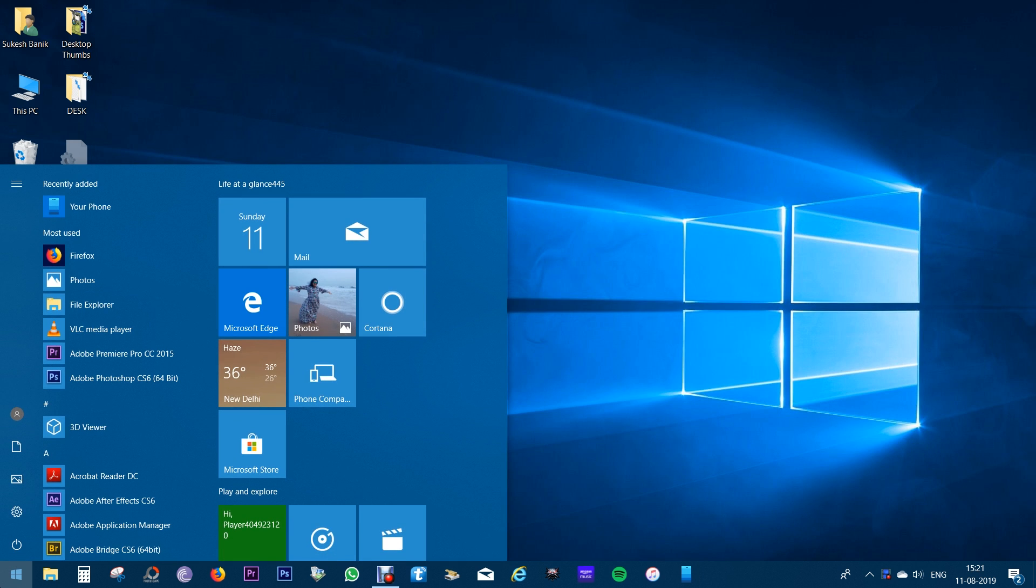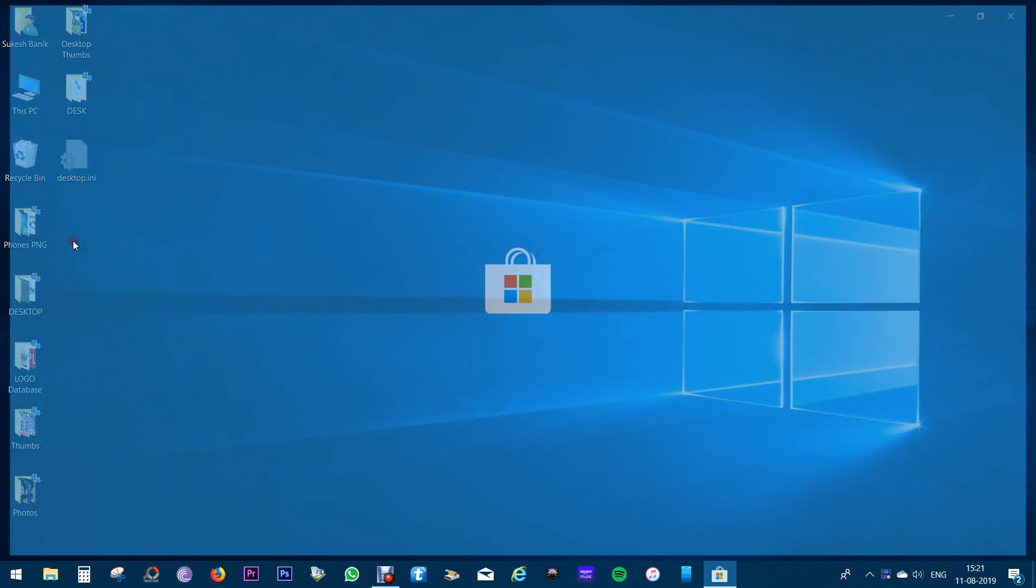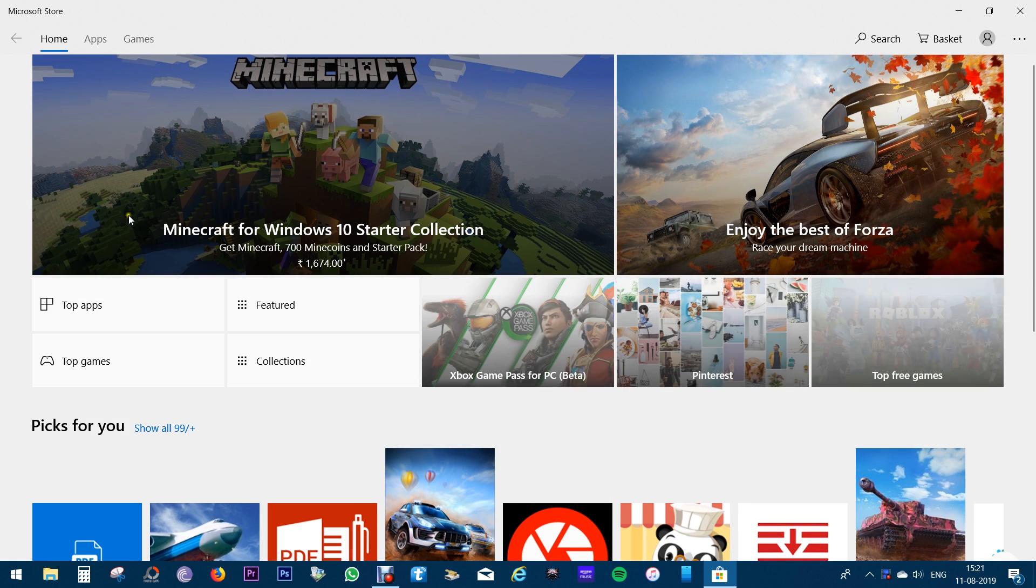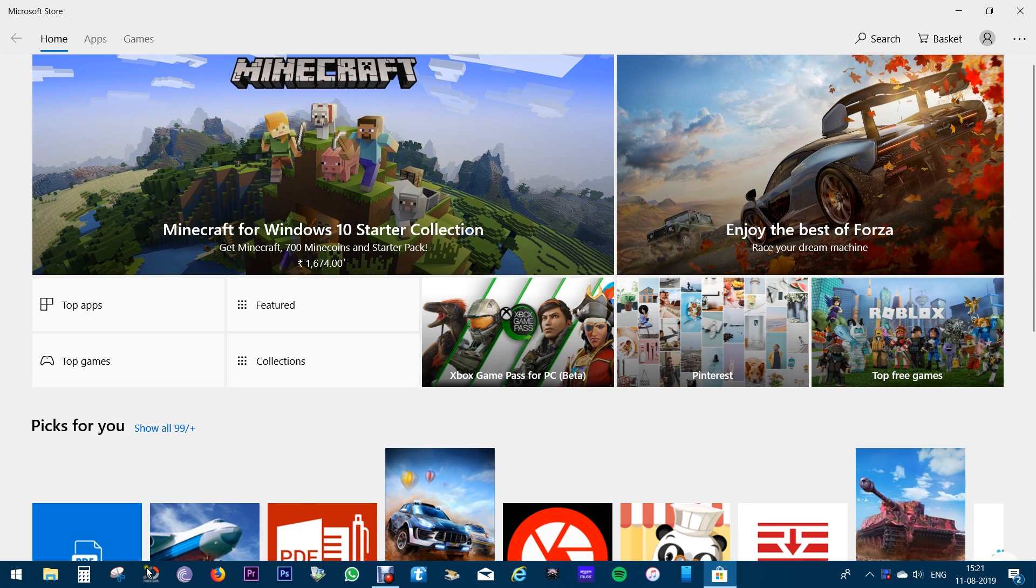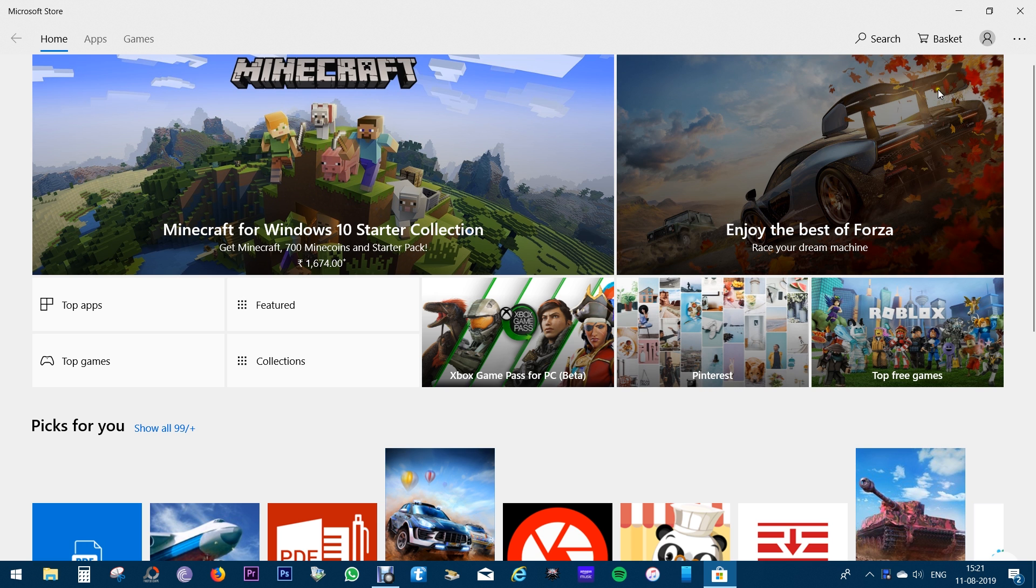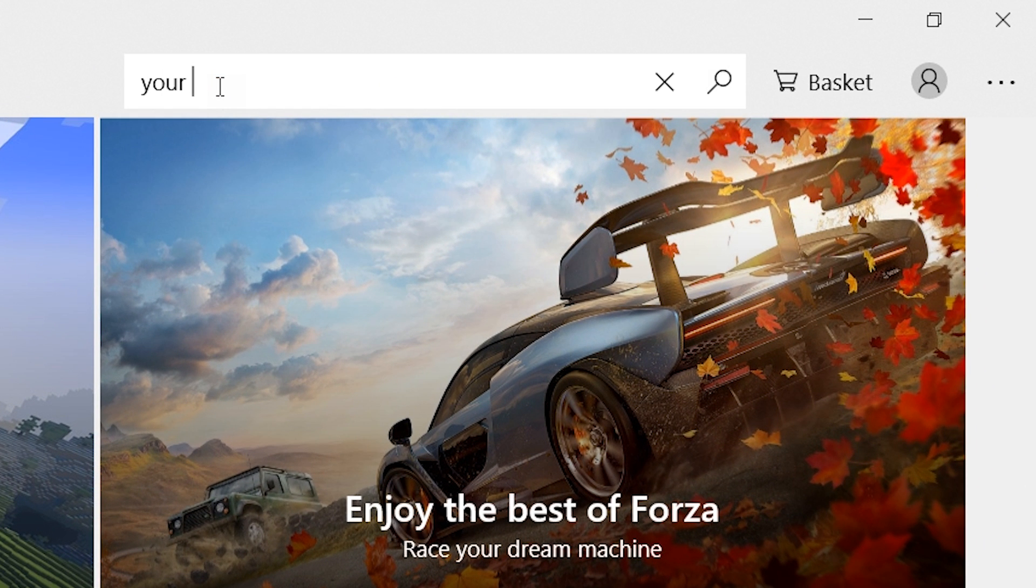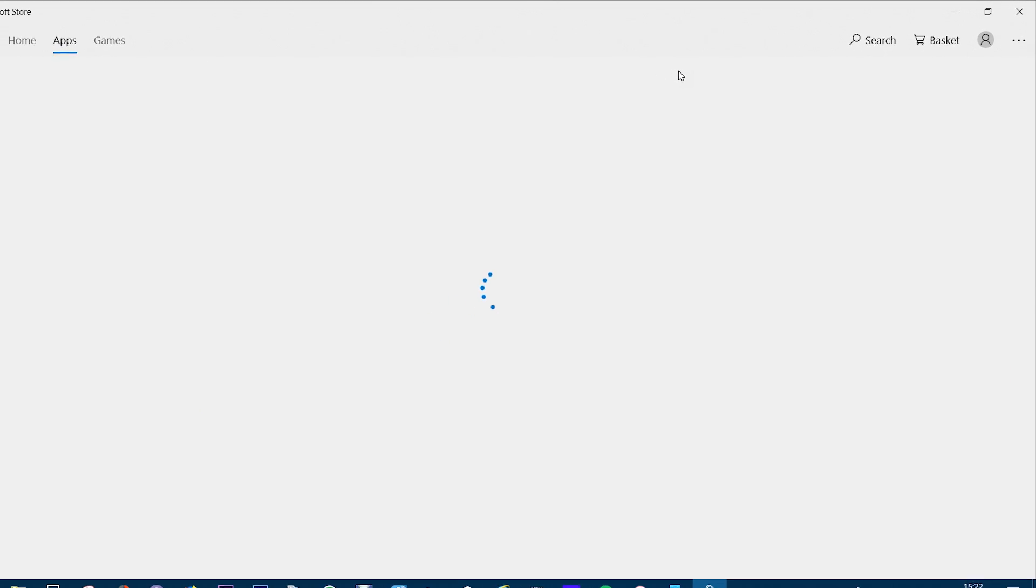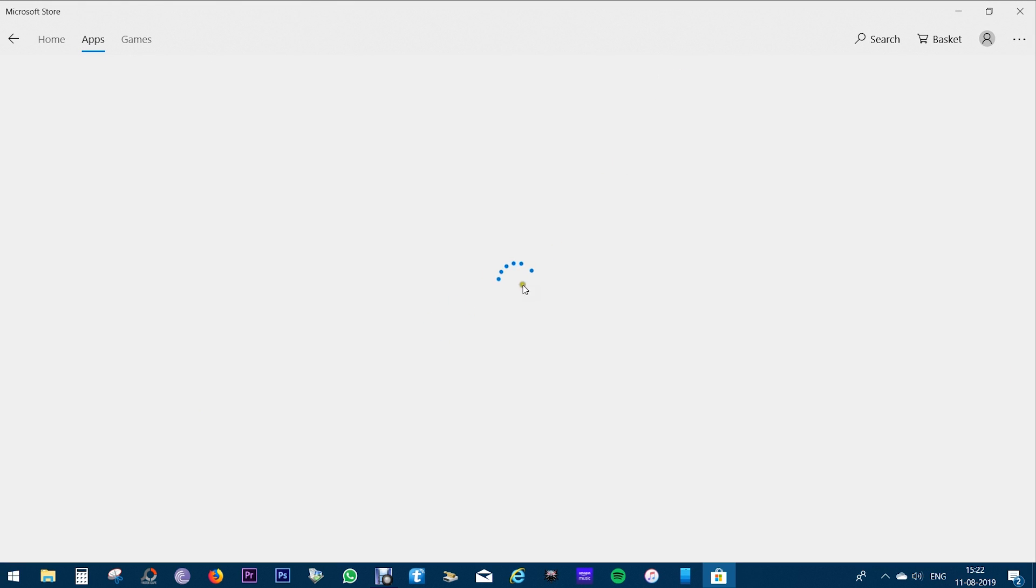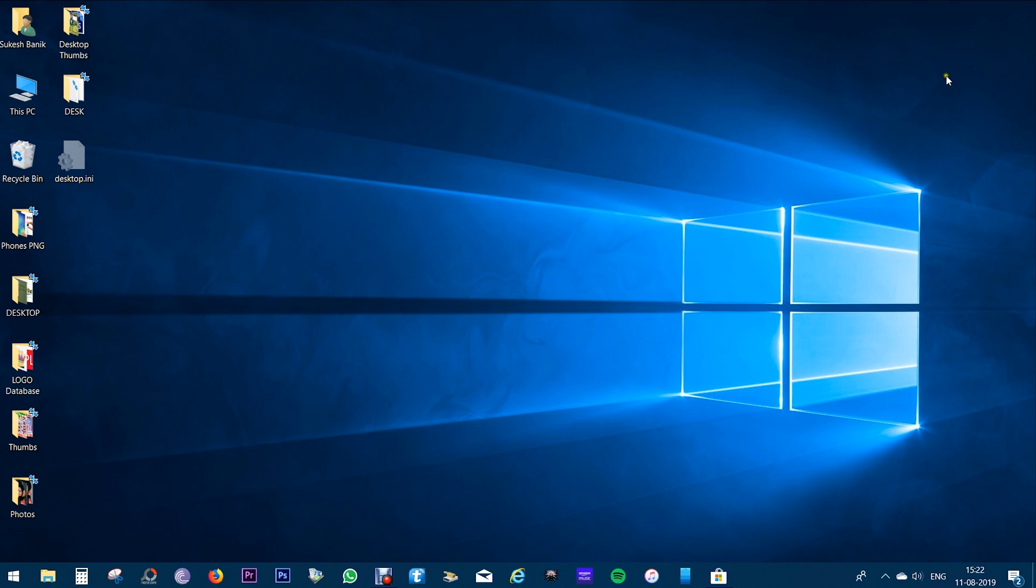Next, launch the Microsoft Store app which should be pre-installed into your PC. You might find this app here just beside the Start menu. Then search for this app called Your Phone. Click the first app that shows up on the drop-down list, then download and install this application into your PC.